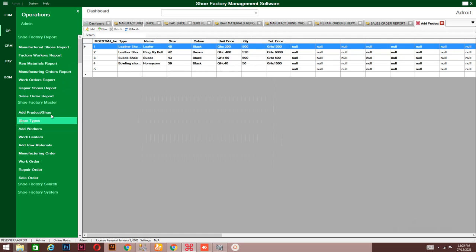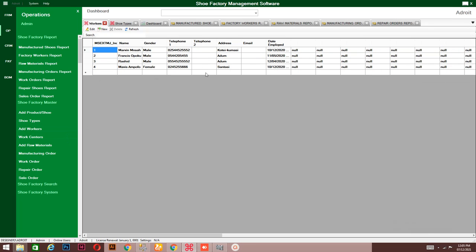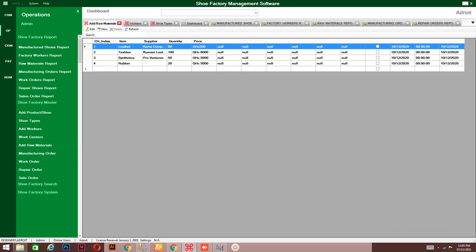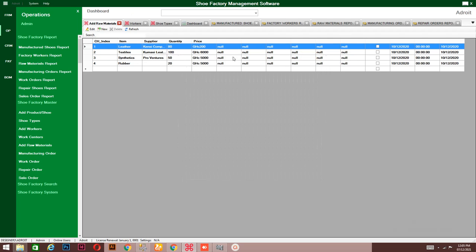For shoe types, if you go to 'New,' you can add a new shoe type. If you have workers, this is where you add their details. You also have the materials section — go to 'New' to add new items. For all these sections, you go to 'New' when you want to add new details, then enter everything: the price, the quantity, and the suppliers.